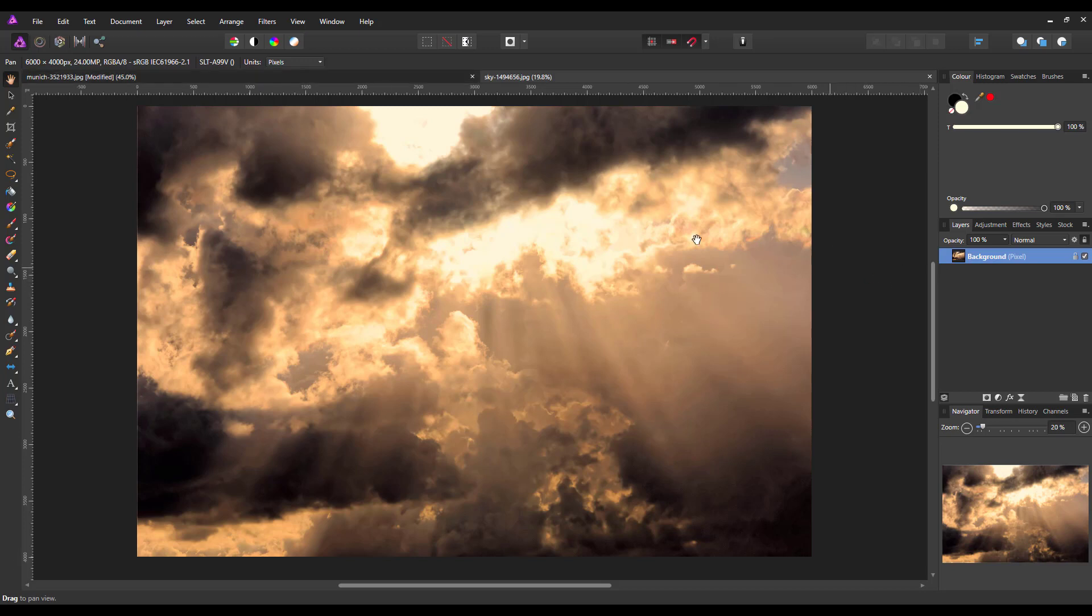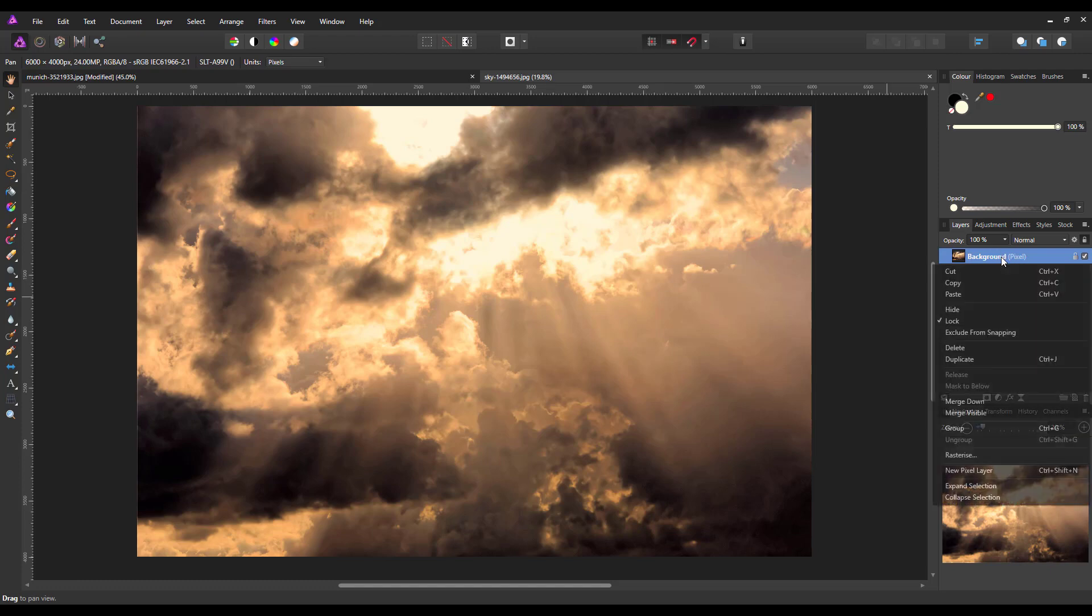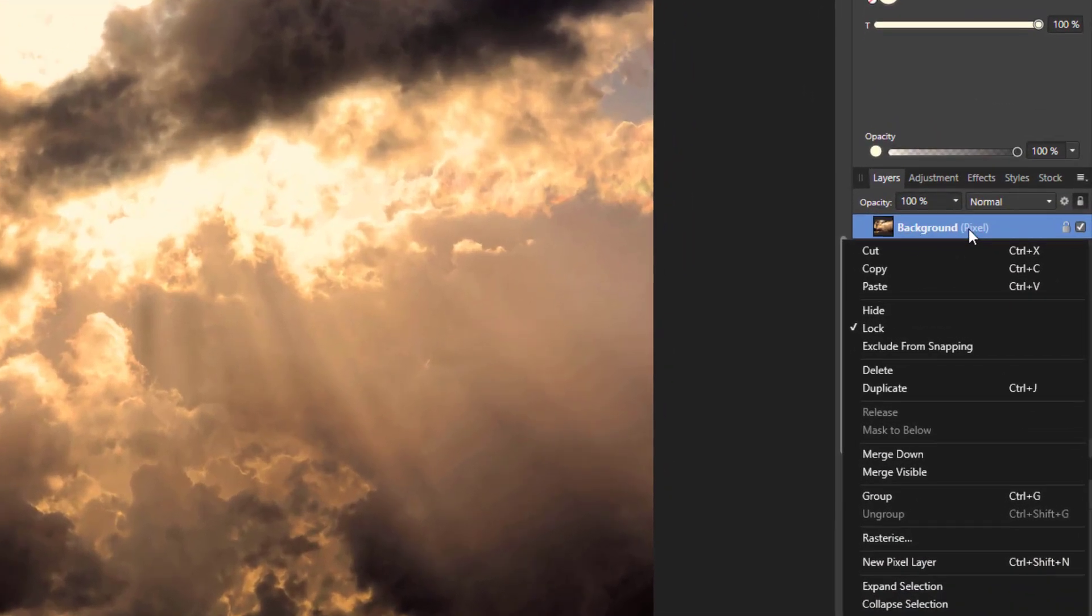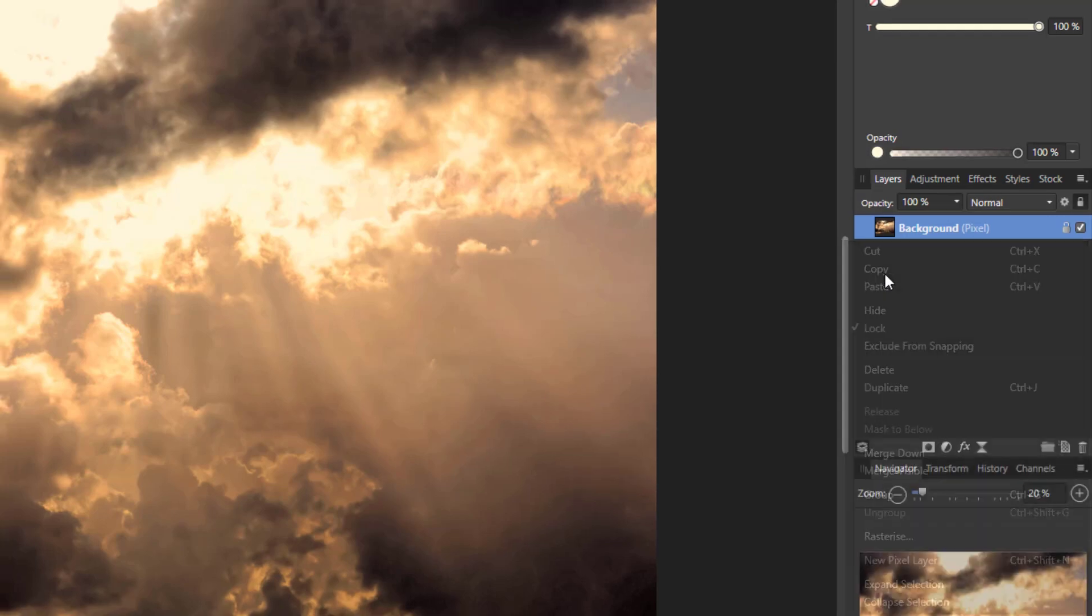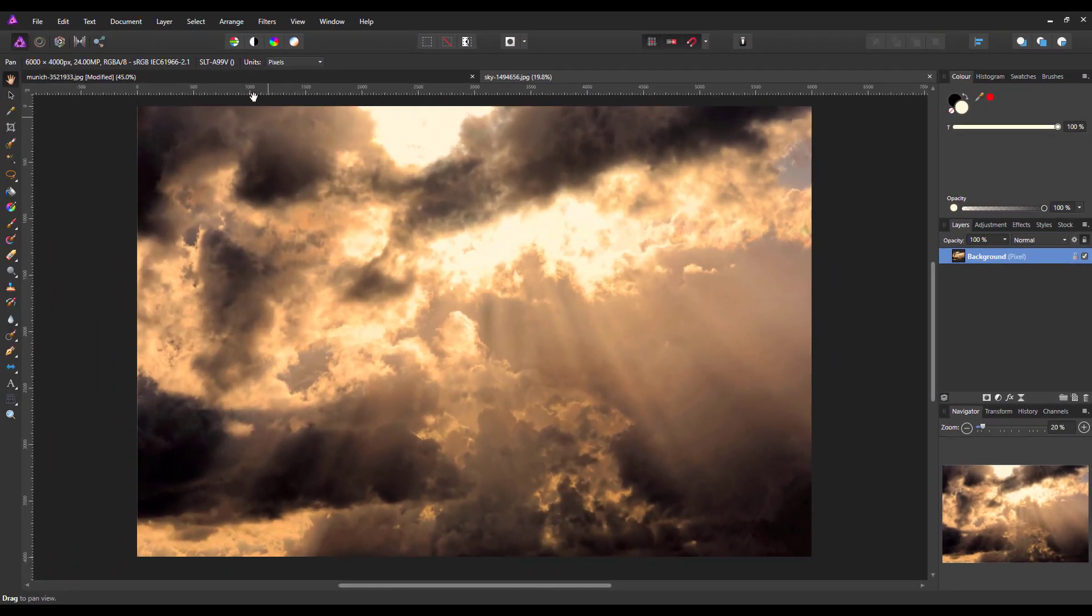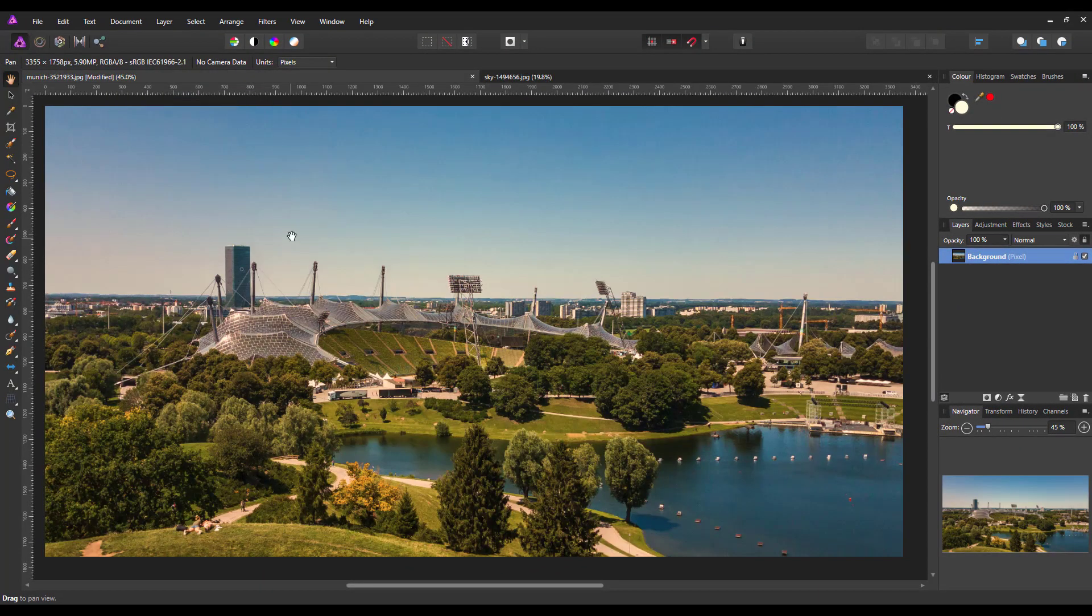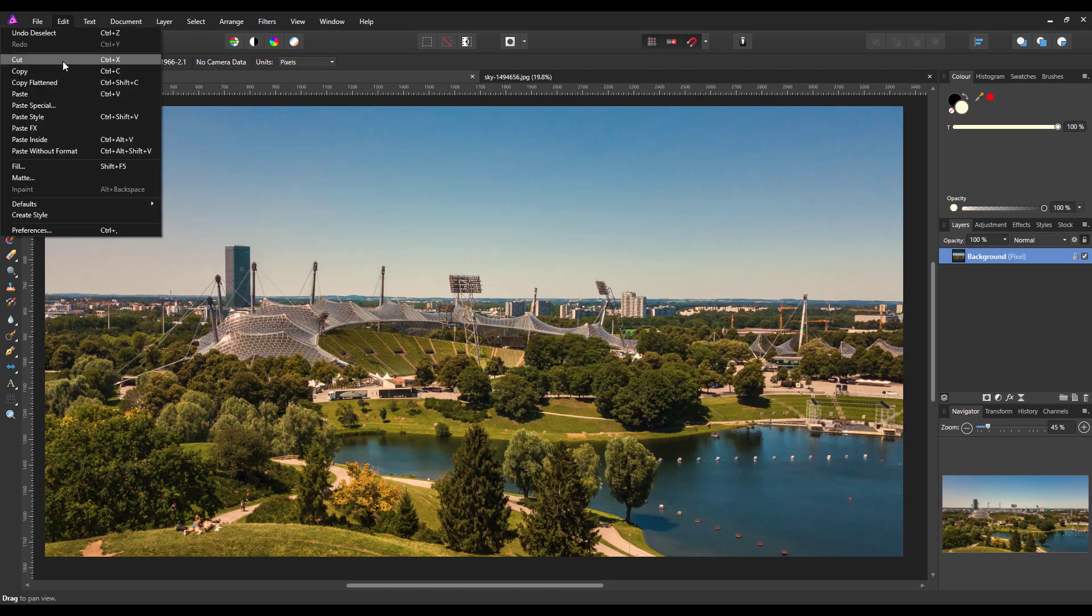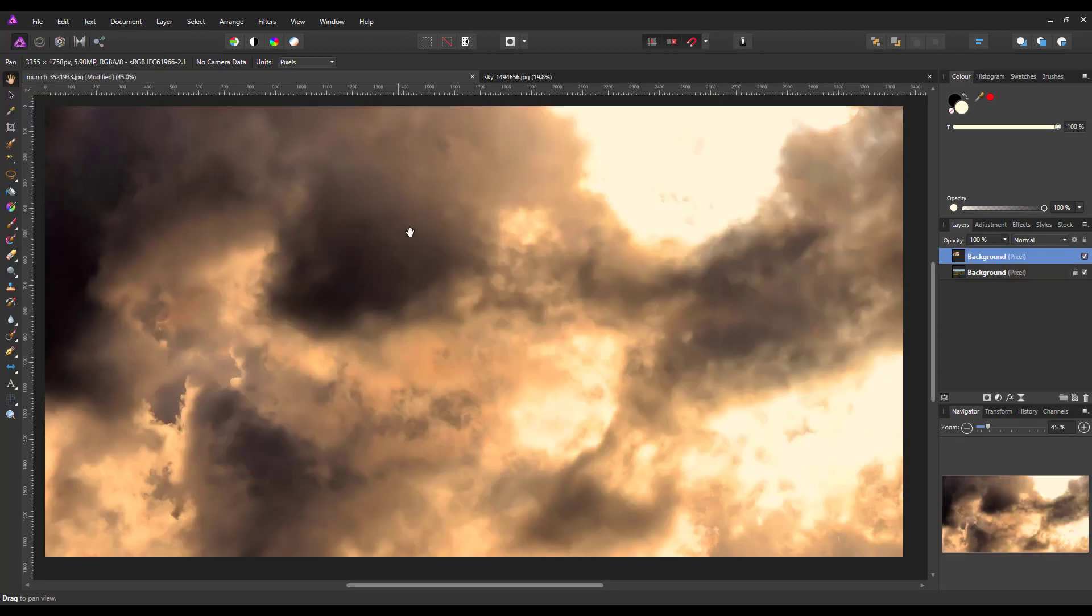So the first thing I'm going to do is I'm going to just right click this layer here and come to copy and then come back to the Munich image and then edit and paste.